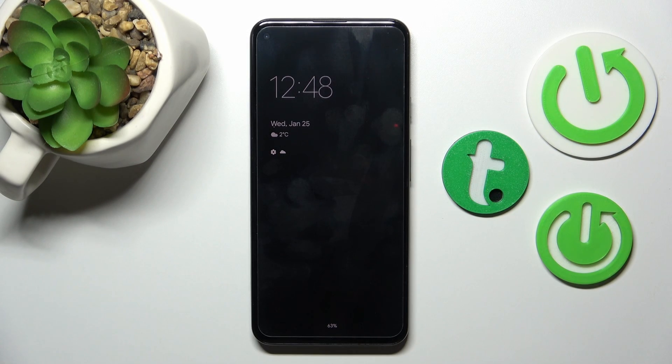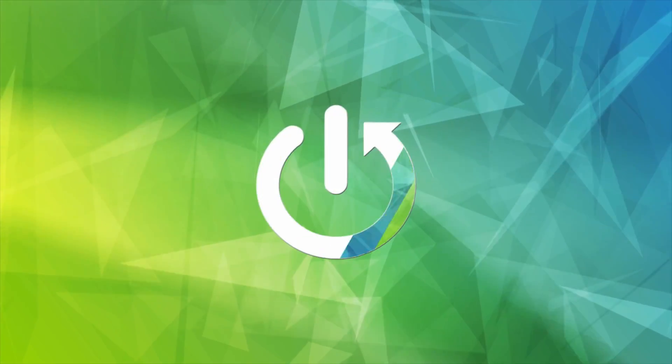Hi, today I'm Fred. With me, Google Pixel 5a, and I'll show you how to turn off the Always On Display option on this device.